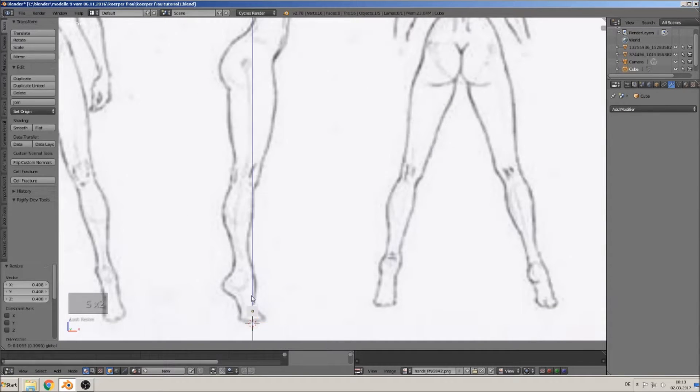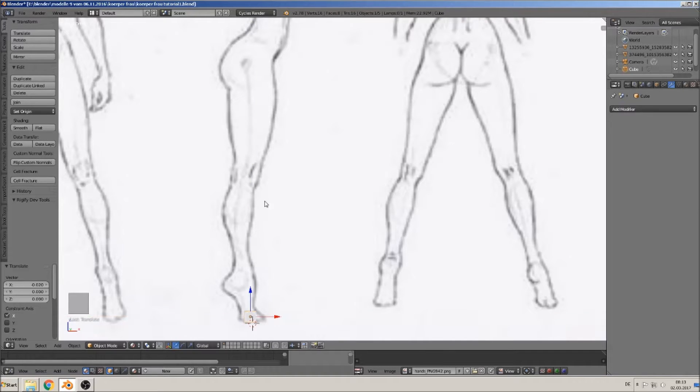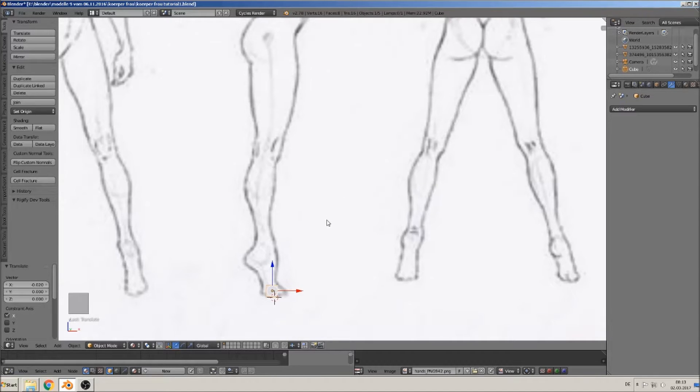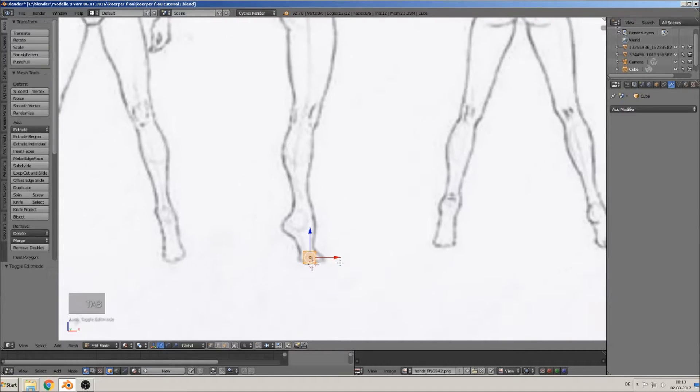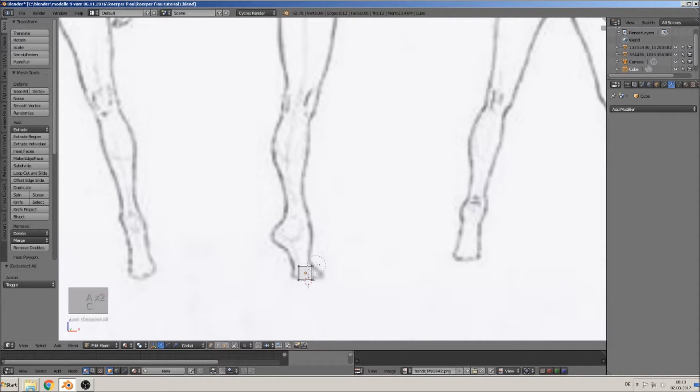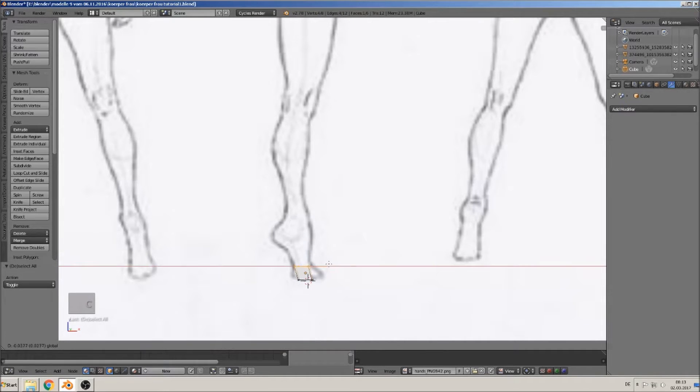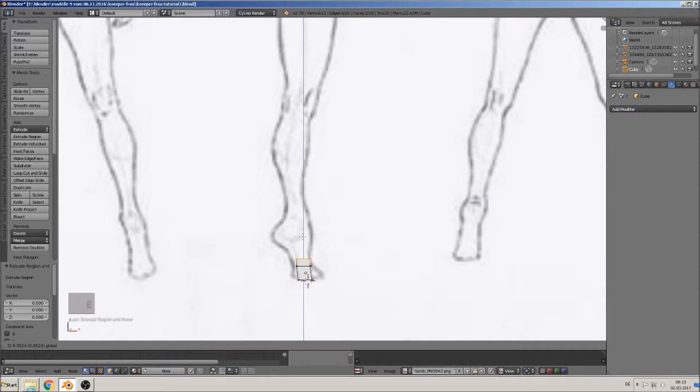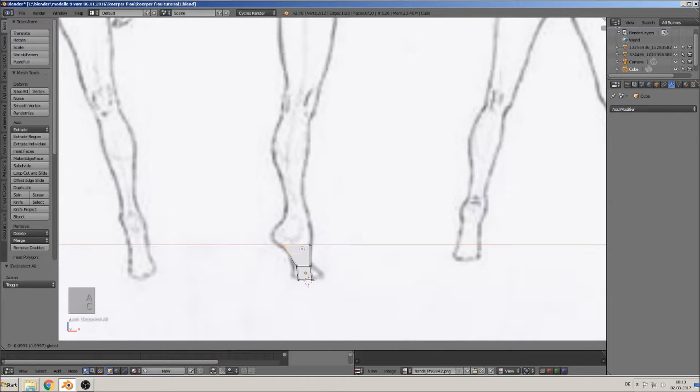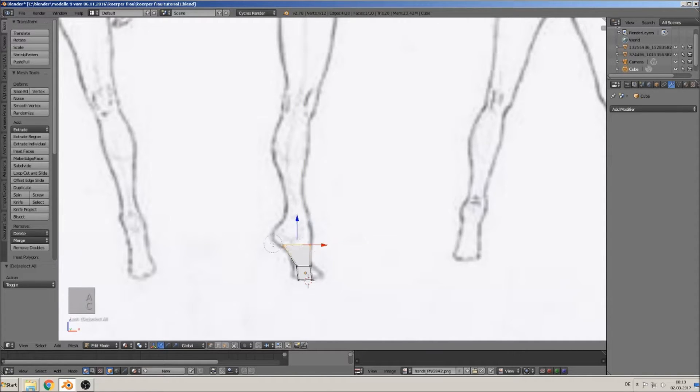That is here, and now we extrude that to this part. That means we go with this background selection, go up there, and extrude now to this point. Get the back part, move it here, get the whole part, extrude it.